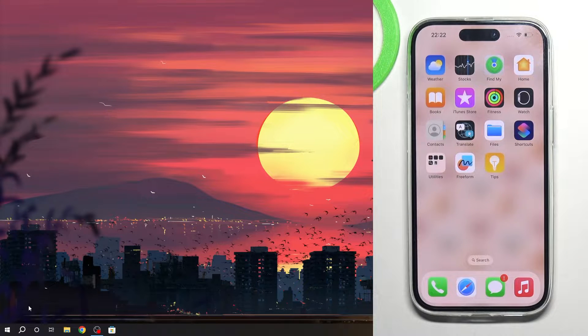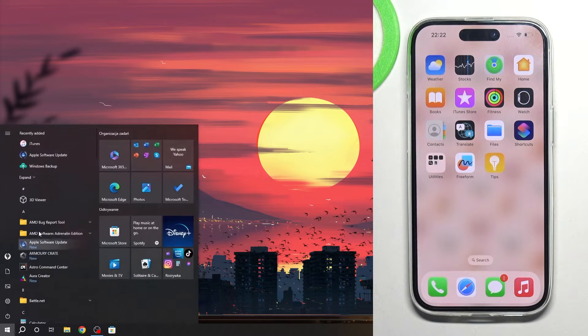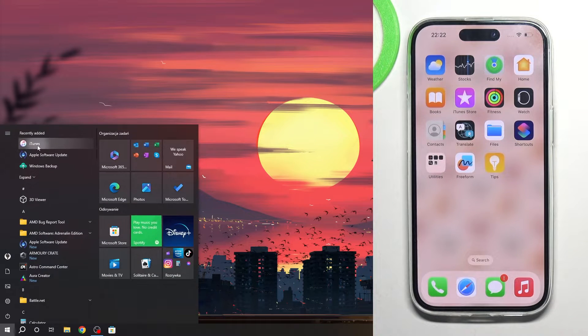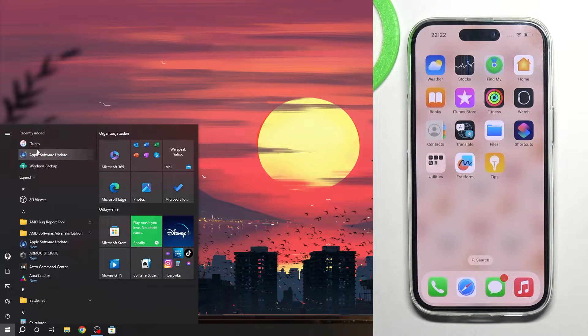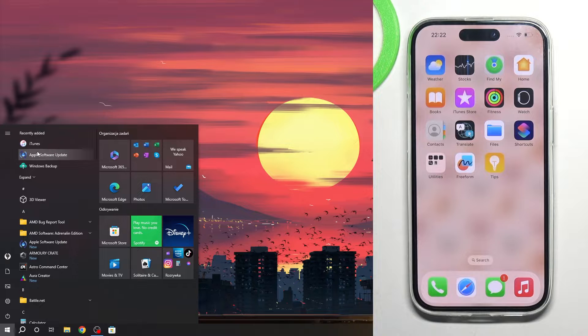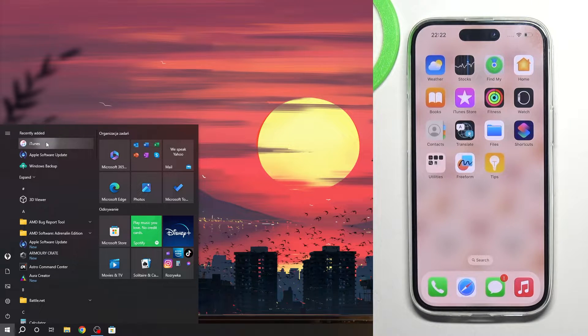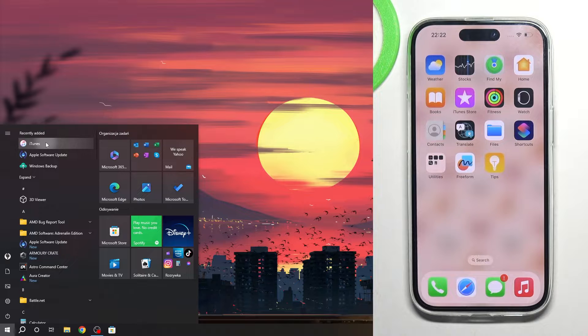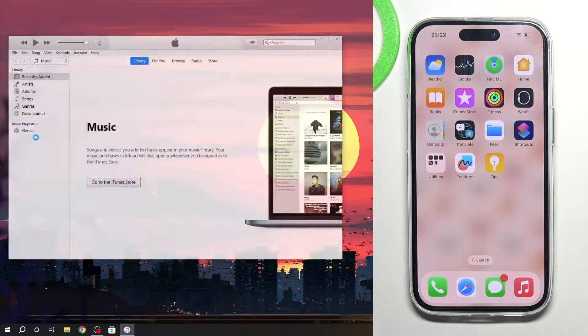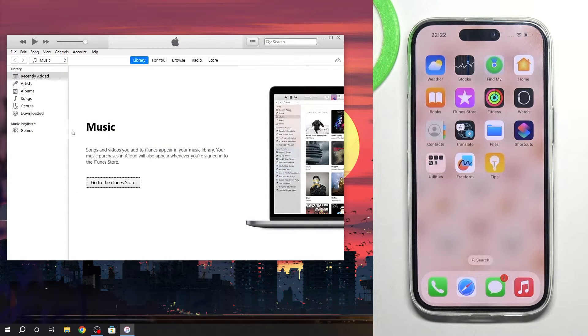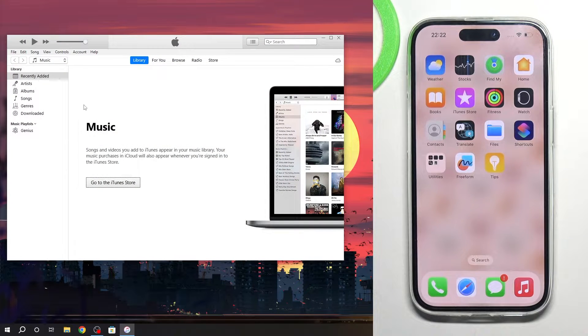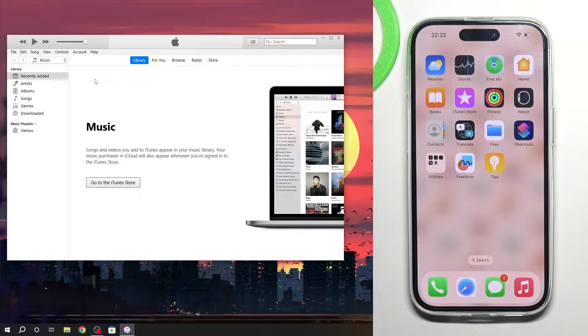To do it you need to download and install iTunes on Windows if you're doing it with a Windows device. If you're using Mac OS, you don't need to install anything. So download and install iTunes and login into Apple ID.